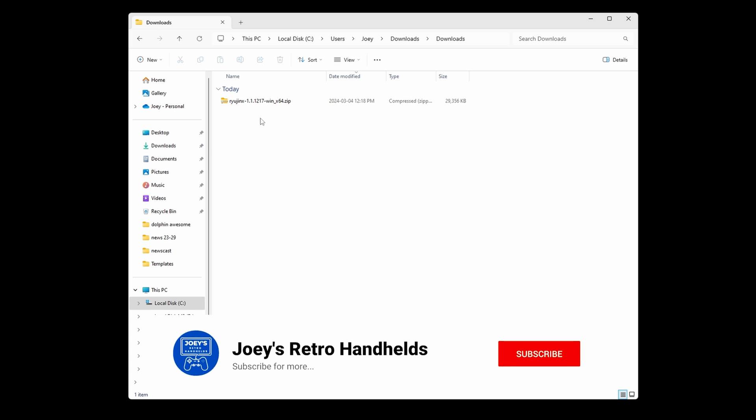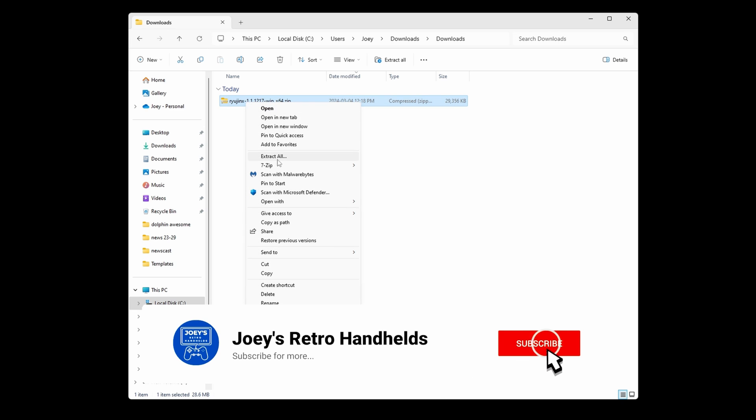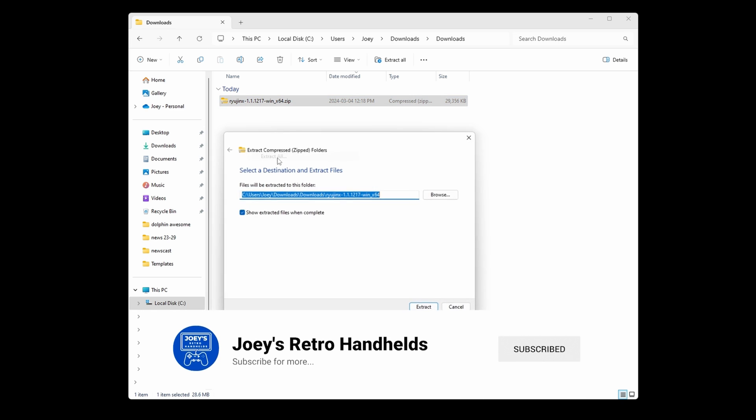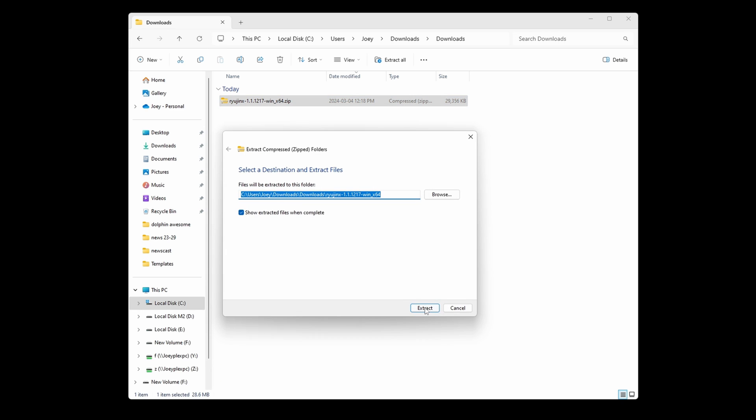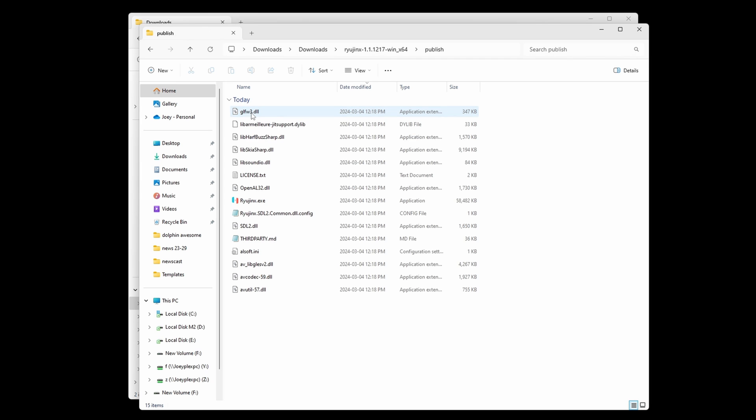Now you want to extract that zip file, and this folder will contain the program that you'll always be launching, so feel free to put it anywhere on your PC where you keep your normal things. Head inside the extracted folder and then open ryujinx.exe. That's the actual emulator and what you'll be using to get inside the program to play games.